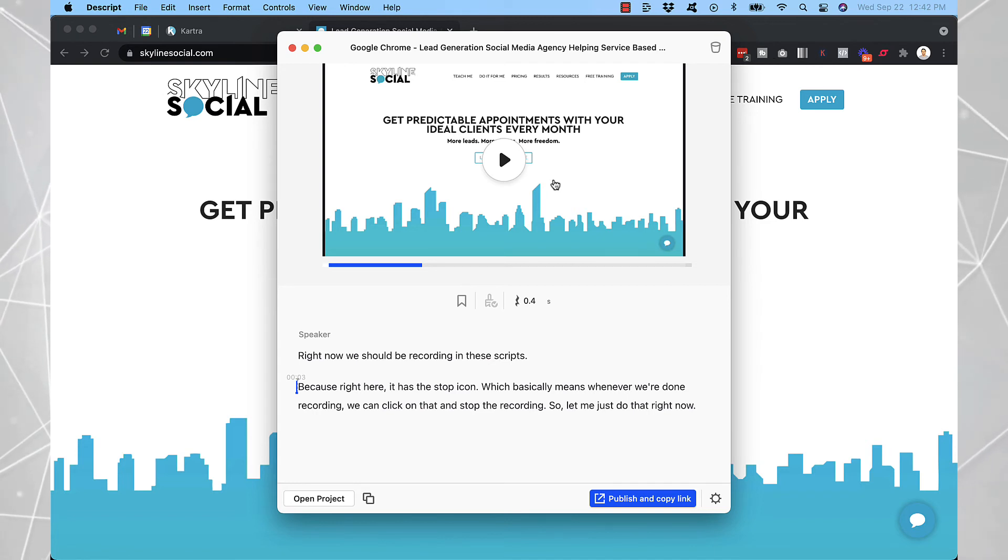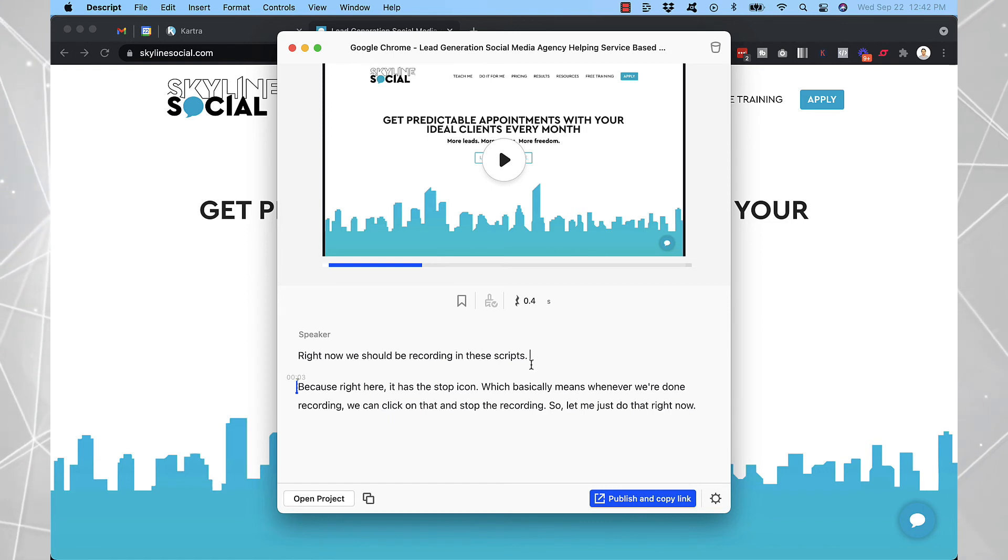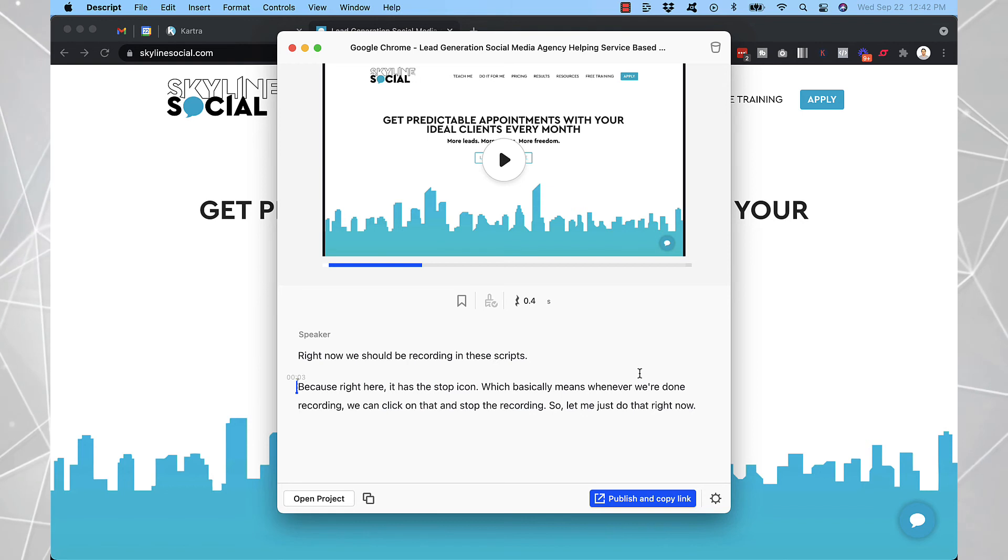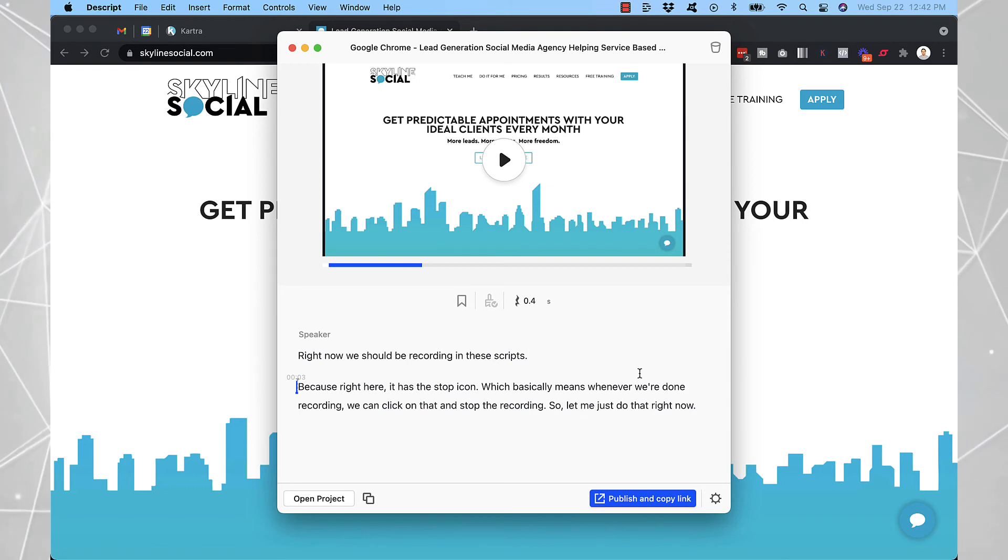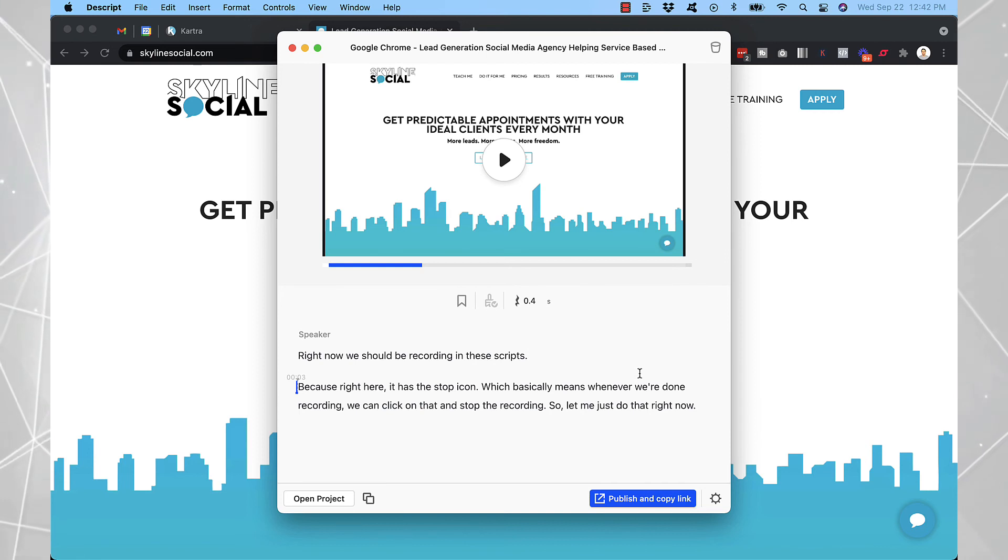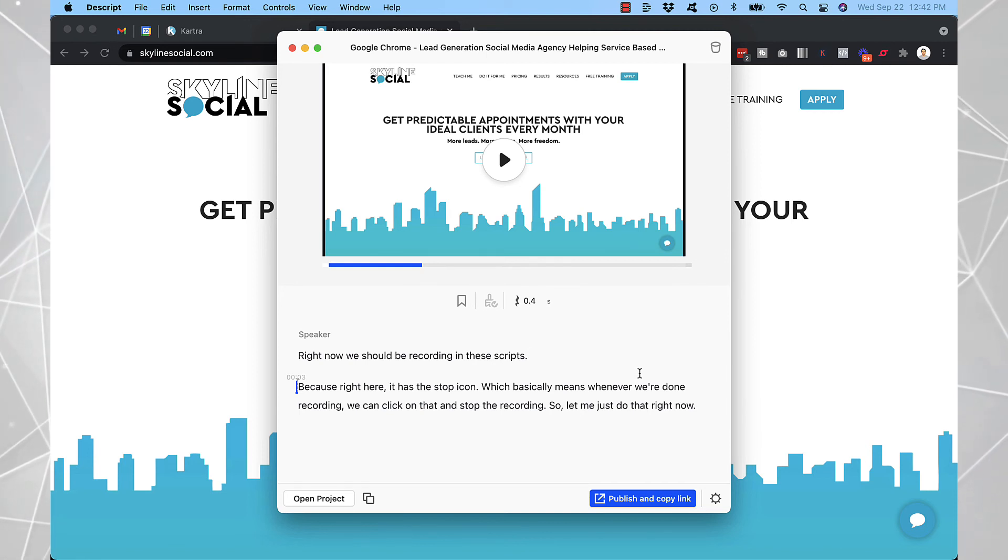And the video editing part is a little bit easier than Loom because you literally, you don't have to actually watch the video. You can just see what you say and delete it. And also it has the option to delete words like um, uh, and things like that. So if you use any of those filler words, you can automatically delete those too.